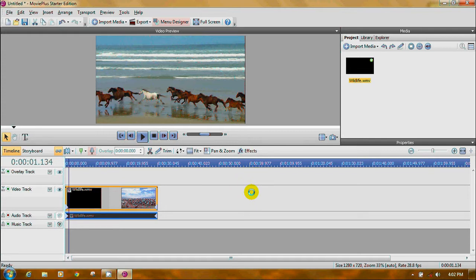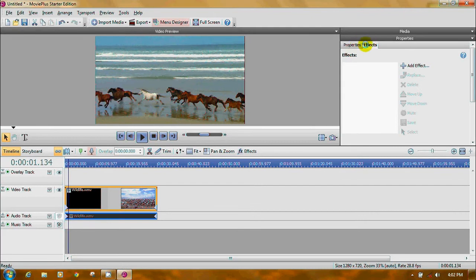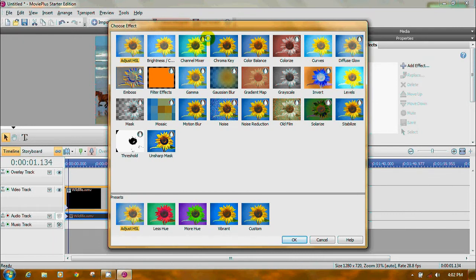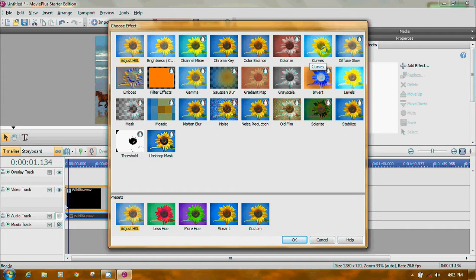Let me show you some of the limitations. Come up on the Effects tab on the properties bar and click Add Effect. See all the effects with a little raindrop on them? They put watermarks. You can adjust your colors, brightness, and contrast. You can use chroma keying — I have a tutorial posted on YouTube for that. You can work with color, curves, levels, and grayscale.